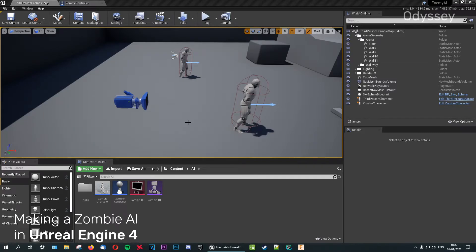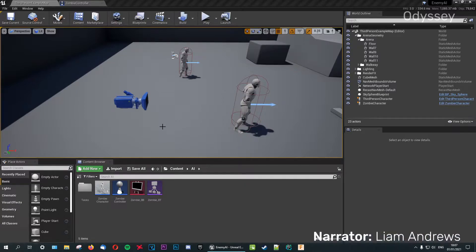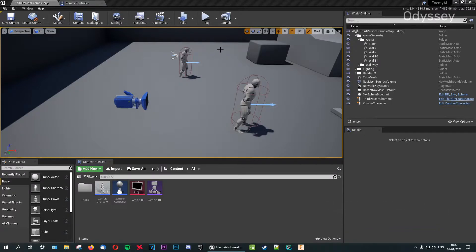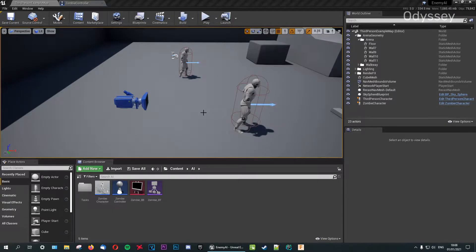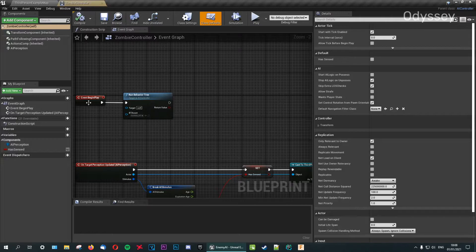Welcome back to the channel. In this series we're continuing with making a zombie AI in Unreal Engine 4. In this episode I'm going to do some refinements to the sensing on the zombie AI, then import new animations and a character to make our zombie scarier. The next episode will cover chasing and attacking. Apologies for the lack of uploads due to the holiday season — an update video is coming soon, so remember to subscribe.